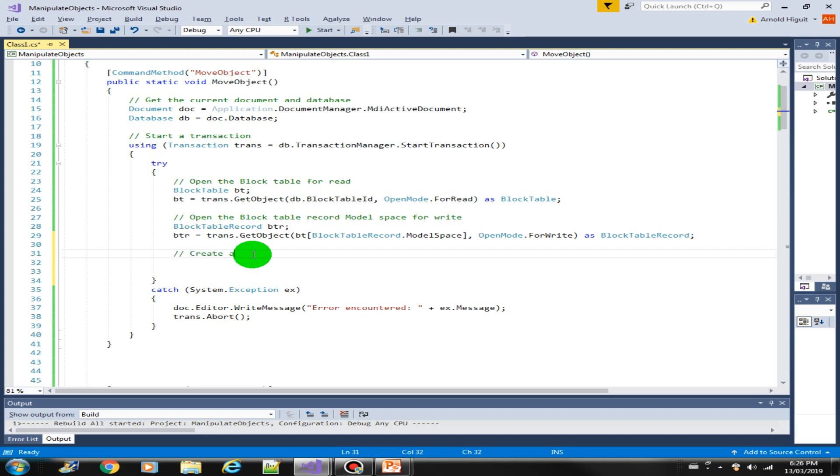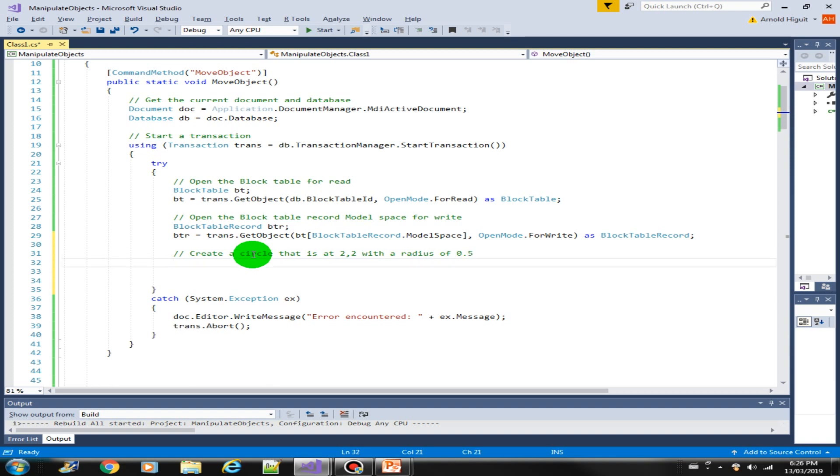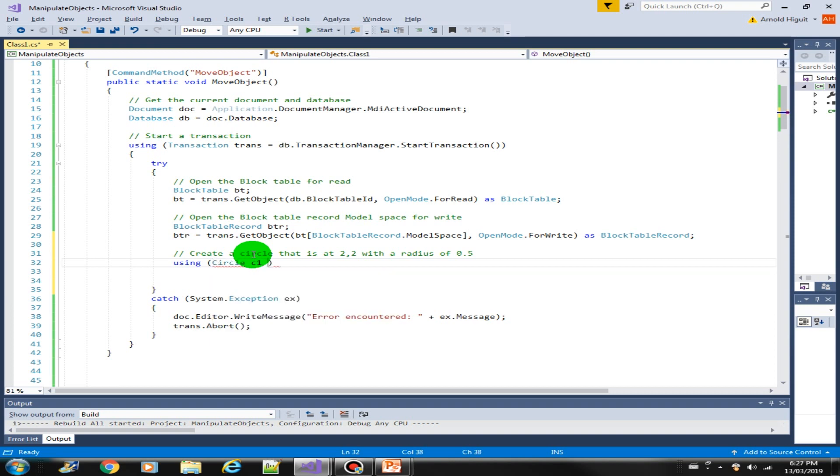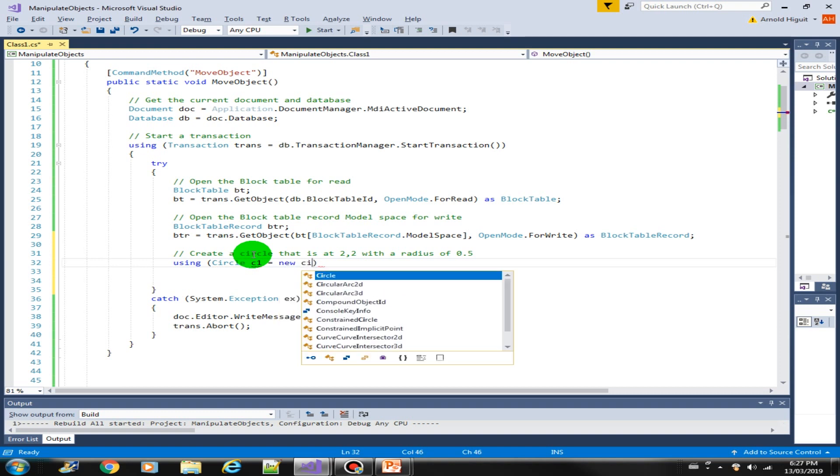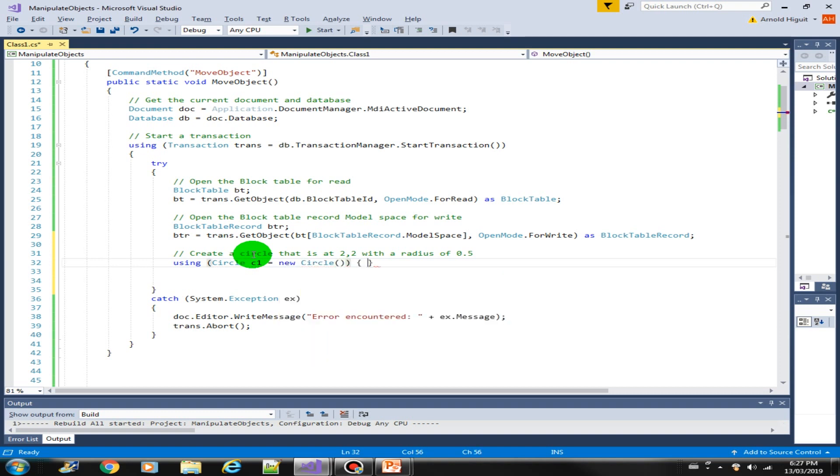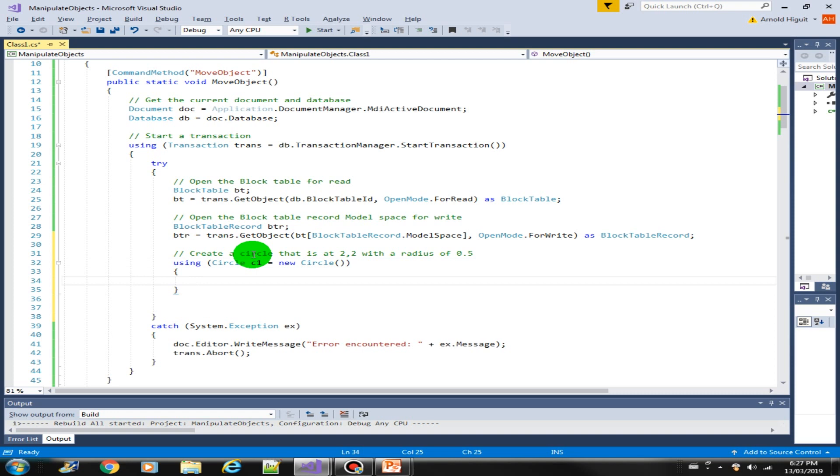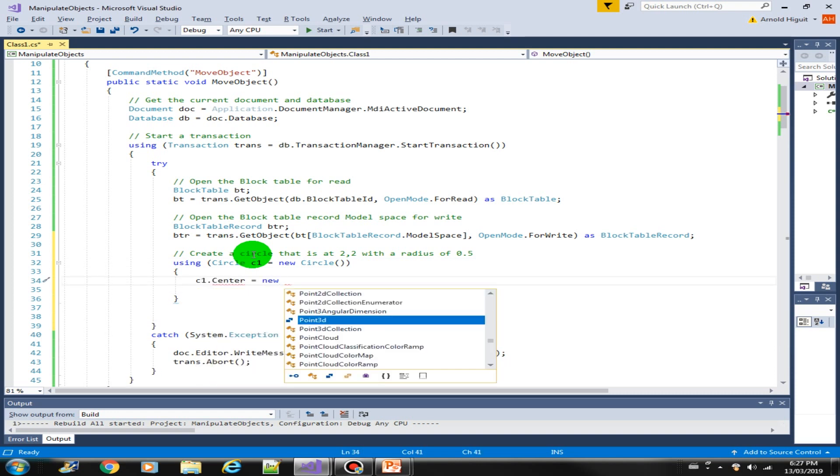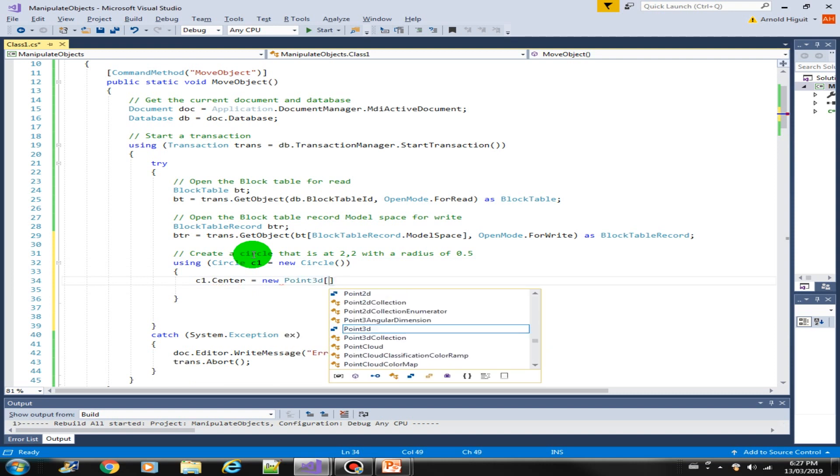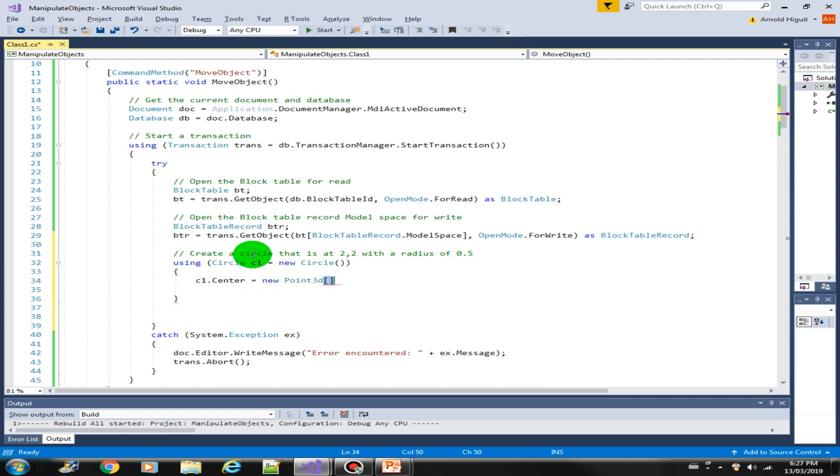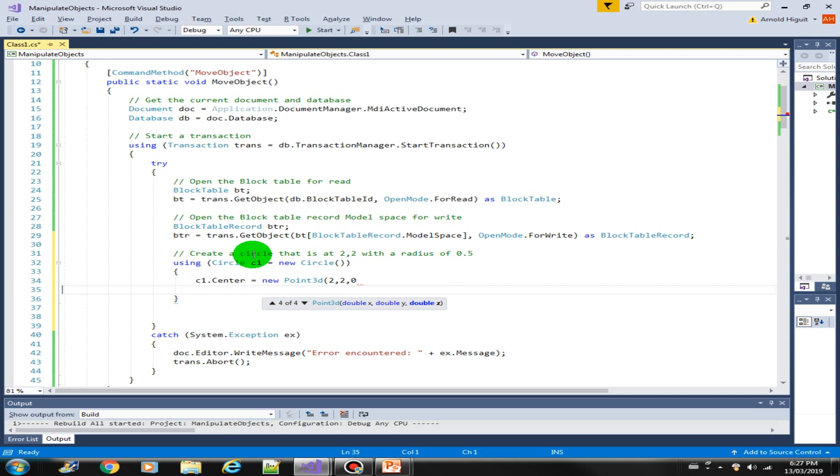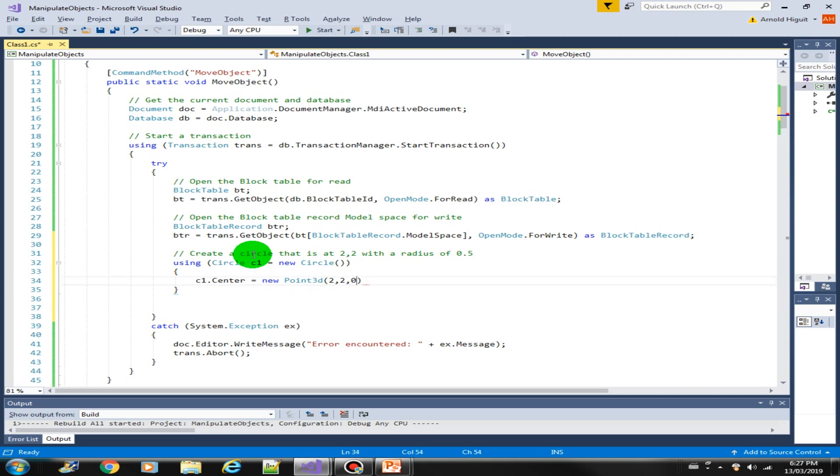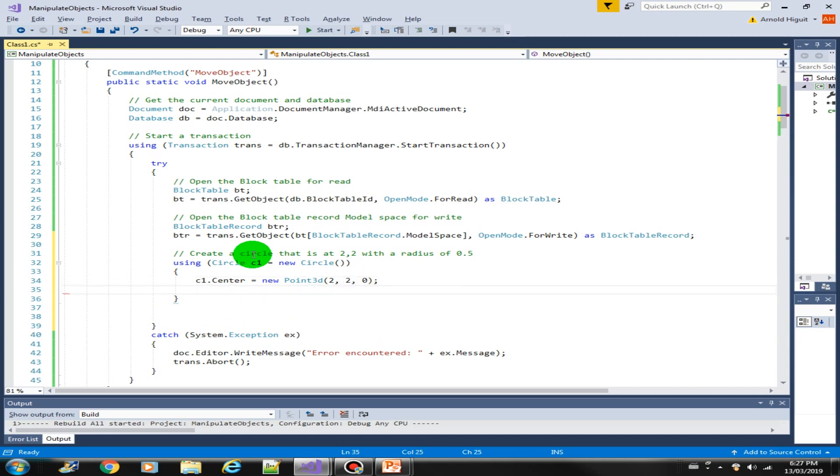Let's create a circle that is at center point 2,2 with a radius of 0.5. Using the using structure, let's create a new circle C1 is new circle. Then we can specify the center C1 center equals new Point3D. Let's locate it at 2,2,0. Then specify the radius equals 0.5.